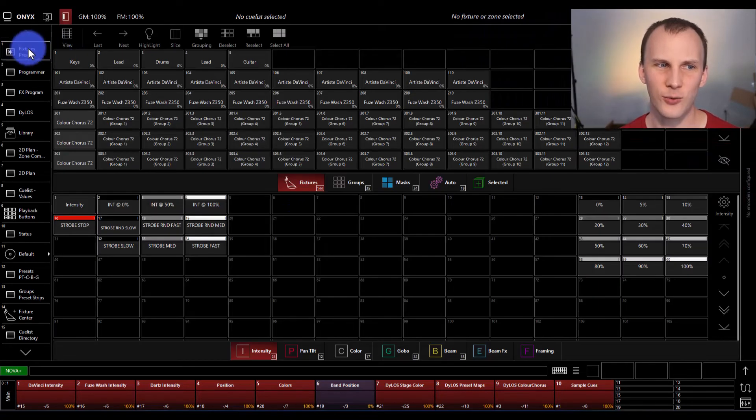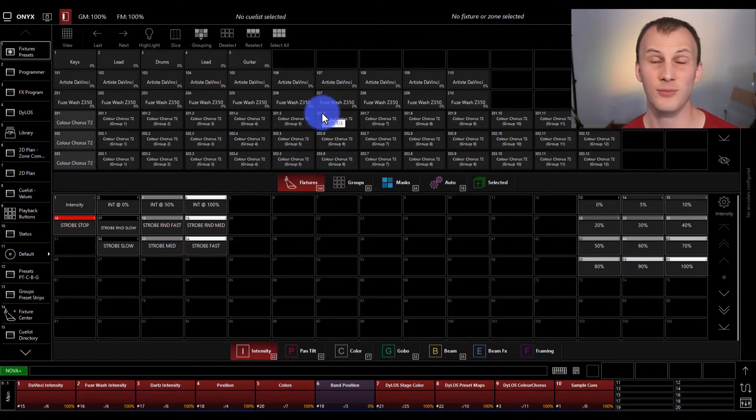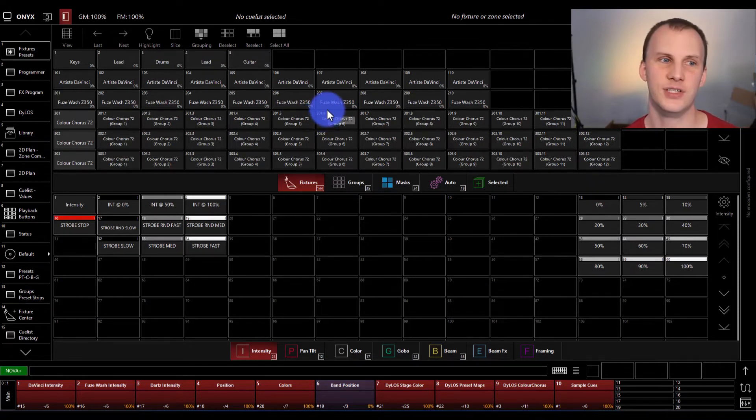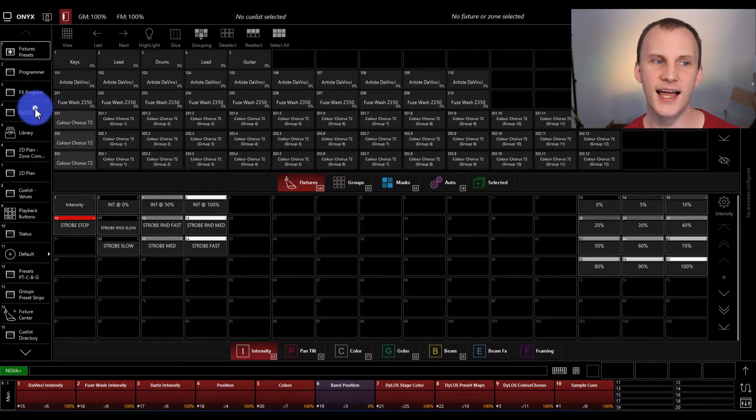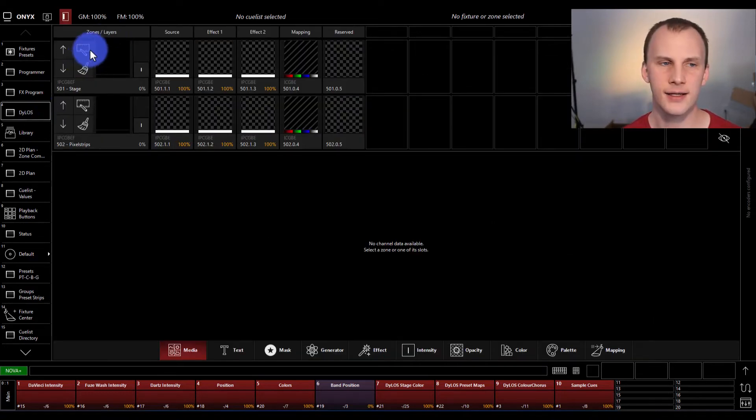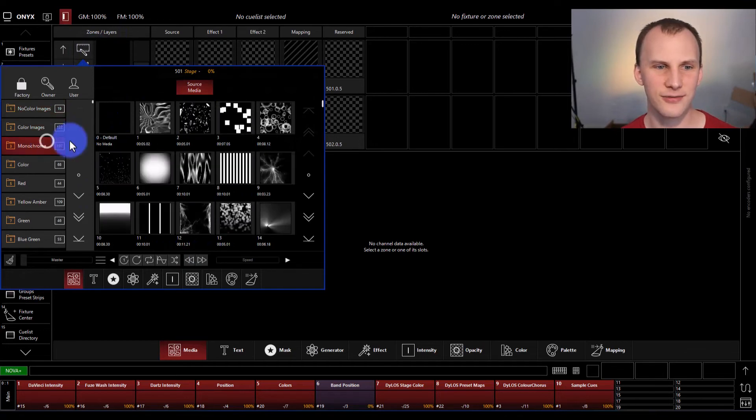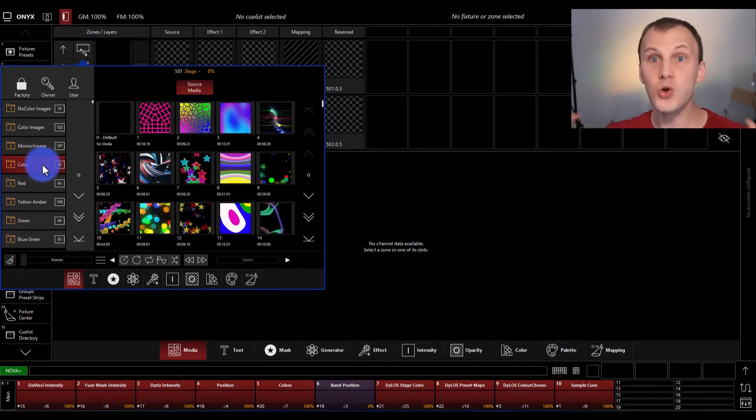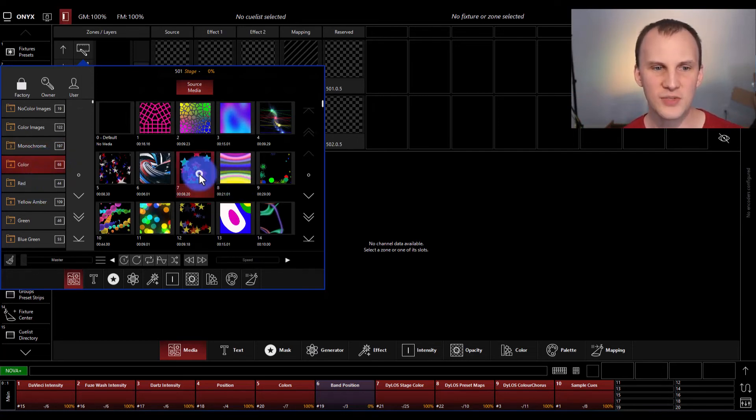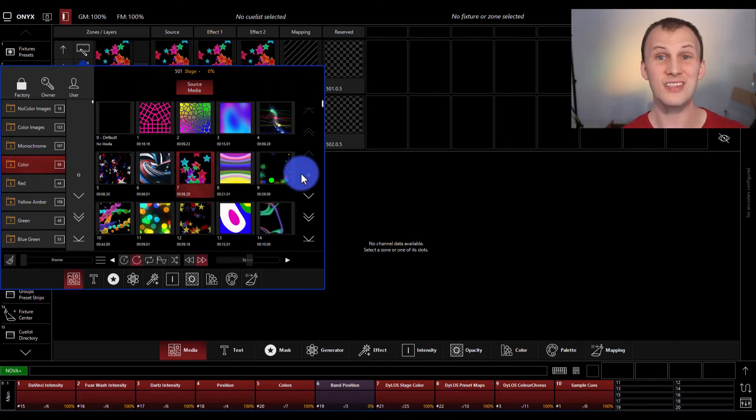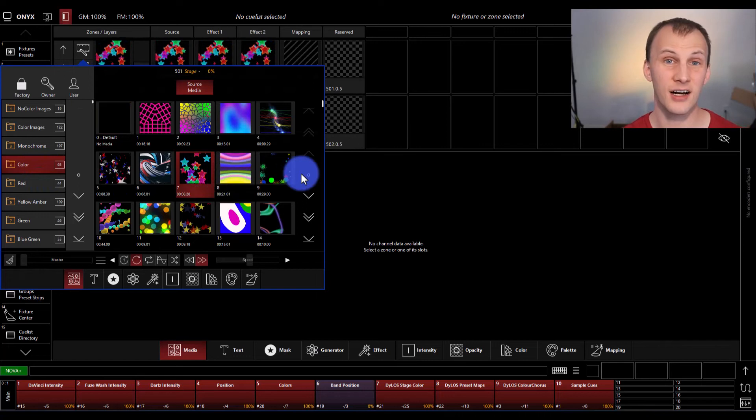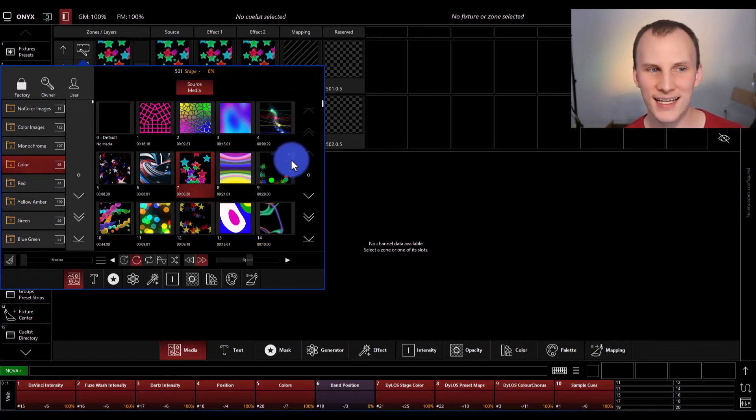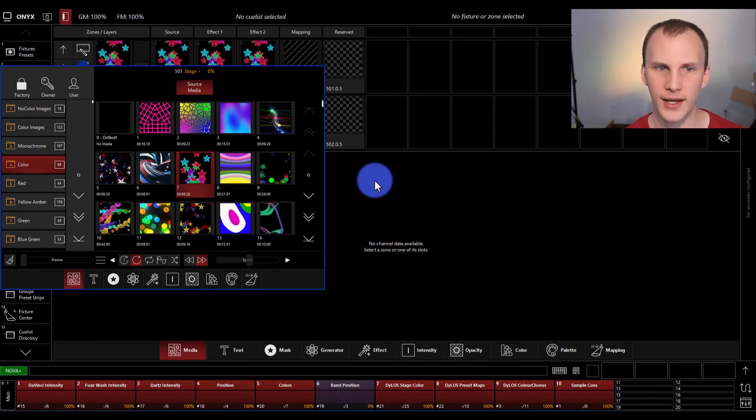We can click on one of the views and now we've loaded this show. Another thing I recommend is loading the Dylos content. So Dylos is the pixel mapper built into Onyx, and you can go in here and play all this different media that comes with the console for free in the Dylos pixel mapper. Just by clicking on it. But if you just installed Onyx on a PC or upgraded or installed it on a console, you don't see any of this content in here.